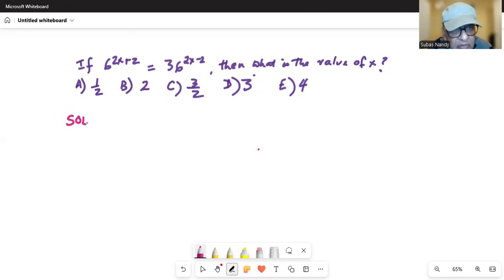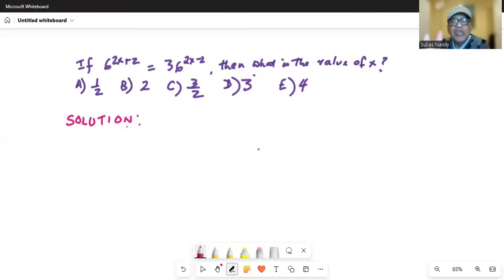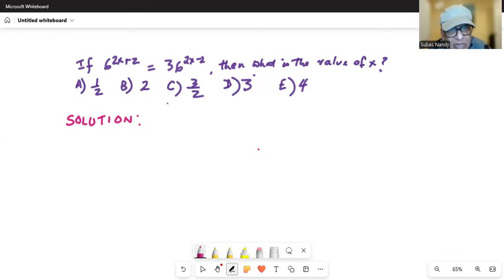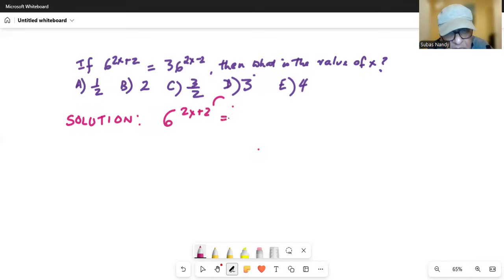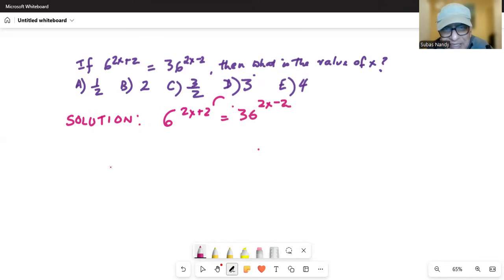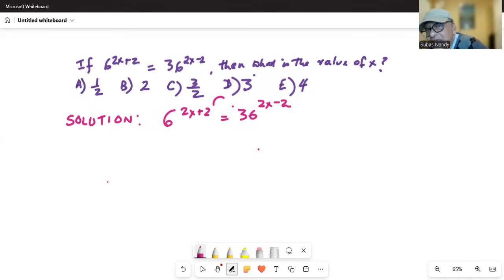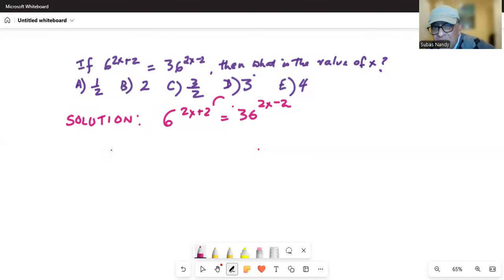You notice on one side we have 6 exponentiated to 2x plus 2, and on the right hand side we have 36 exponentiated to 2x minus 2. So let me write the original equation as given to us: 6 to the power of 2x plus 2 is equal to 36 to the power of 2x minus 2. In algebra we need to keep the bases the same — 36 should be expressed as a power of 6 so that we have the same base on both sides.